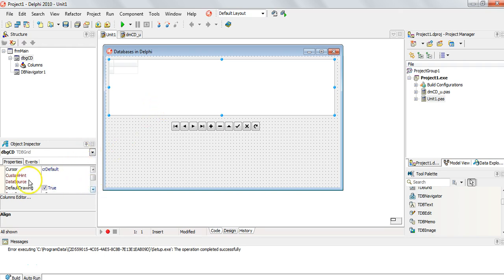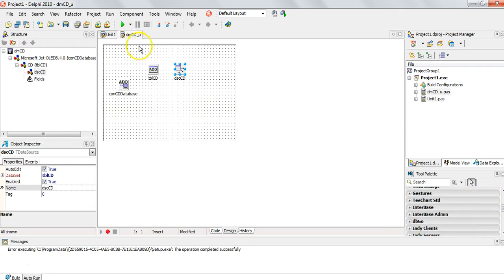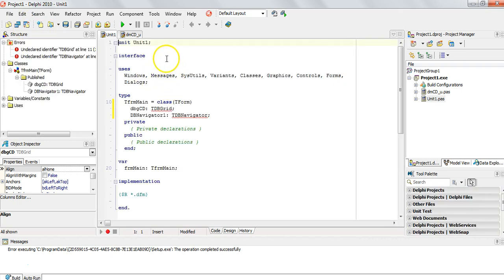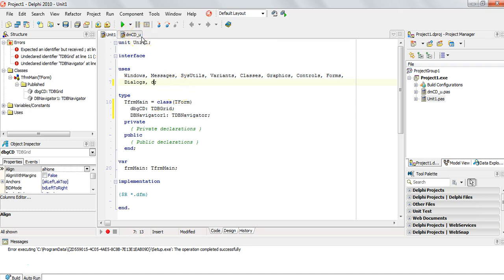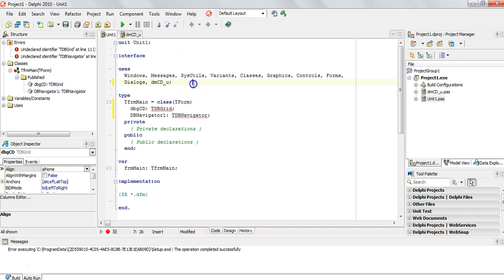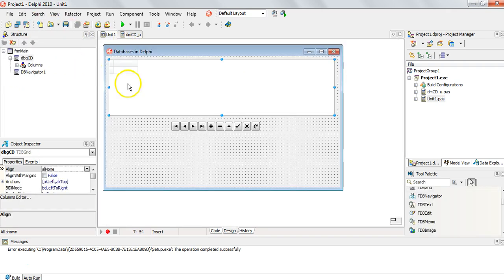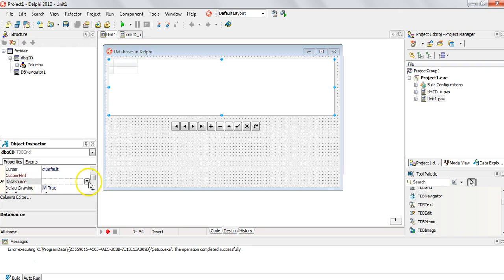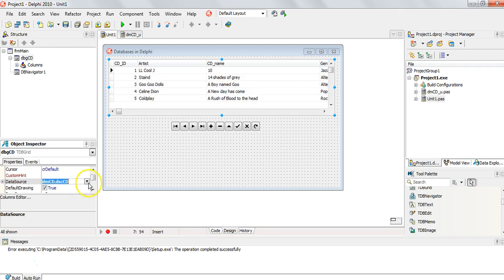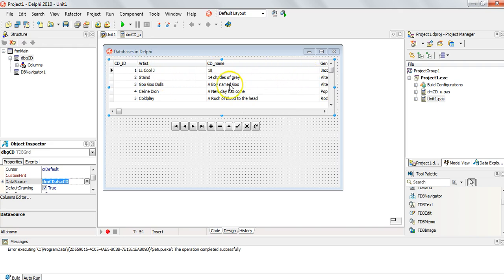Here's where it gets a bit complicated. If I click on my DB Grid and want to select the Data Source, it says it doesn't recognize any data sources. That's because our data module is not connected to this unit. So in the code, right at the top in the uses clause, we're going to add DM_CD_U — the unit name of the data module. That way we now have access to everything in the data module. After saving, when I come to my DB Grid and go to the Data Source, we should see a list of data sources — there's our data source — and we can see all our data in the table.